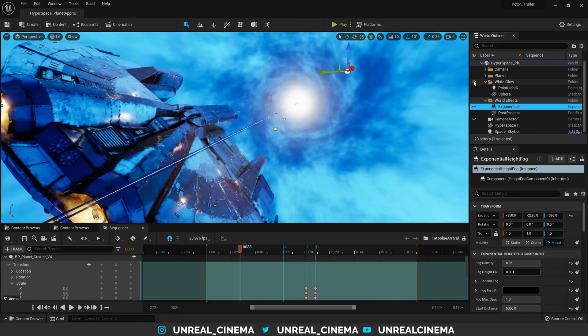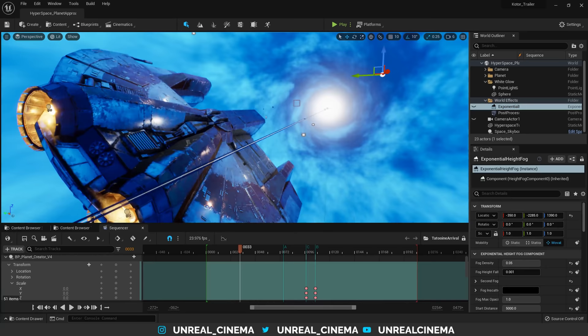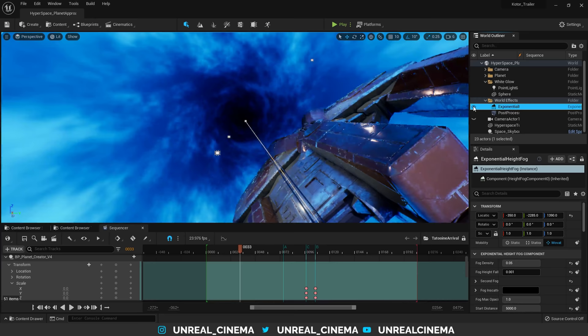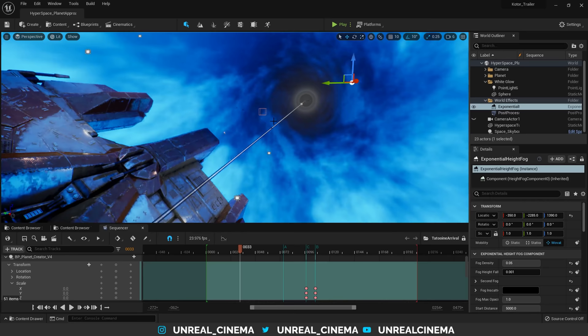You can probably see the problem that we're facing at this moment. If I turn on this exponential height fog, it looks great in the back, but the front looks absolutely horrible. So, how is this render accomplished?